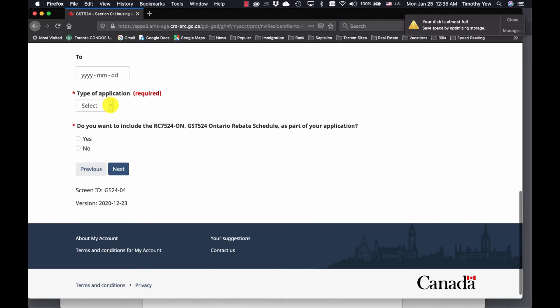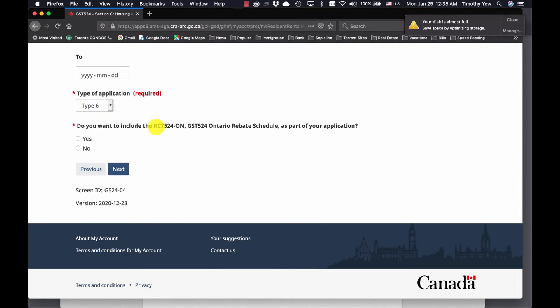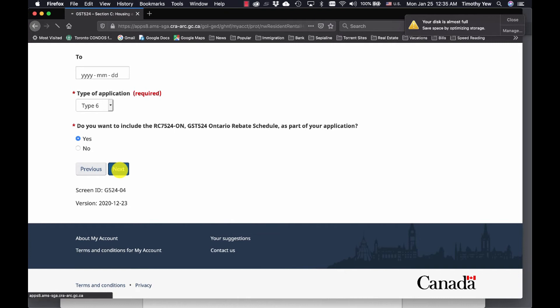The type of application is a type six. Do you want to include the RC? Yes, you do want to include this as part of your application. Then click Next, which brings you to section D — the calculations.